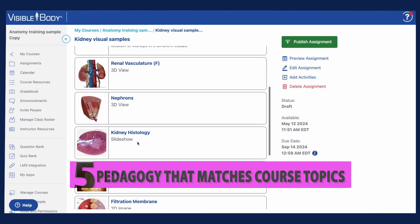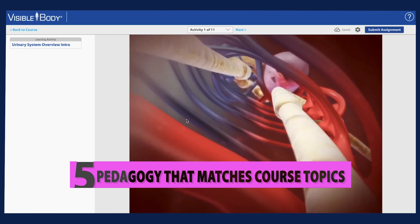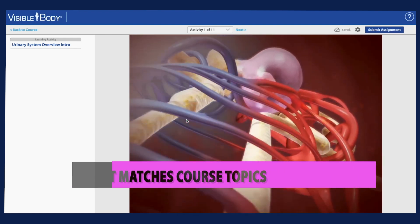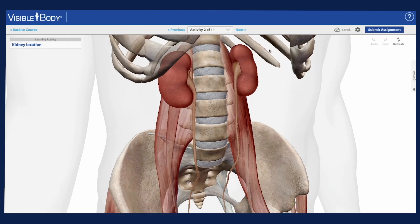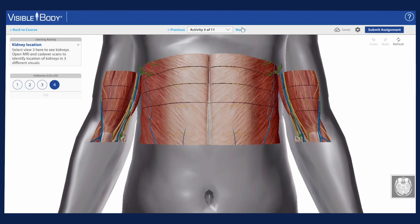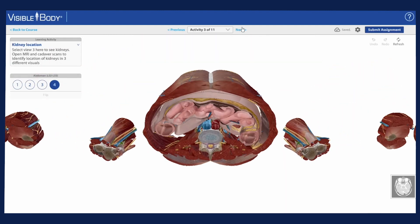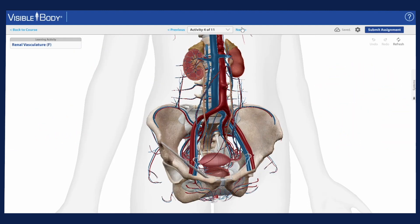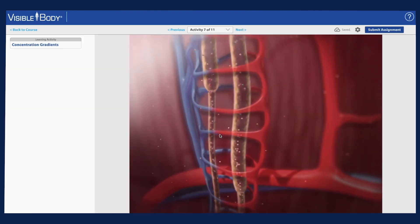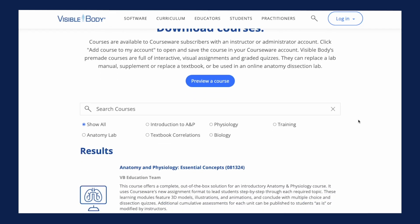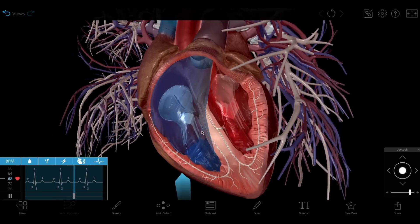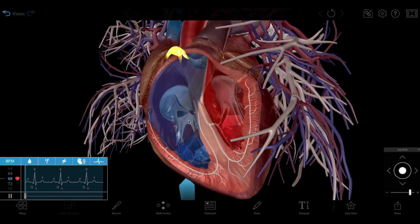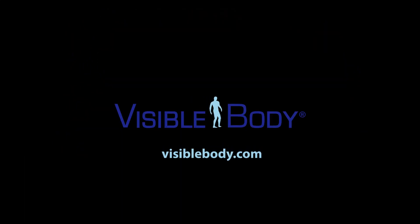Number five: pedagogy that matches course topics. Visible Body's visuals are developed to meet the needs of students and instructors. Our artists work with pedagogical professionals and instructors to design content that reflects the texts and curricula instructors use, and meets the learning goals of their programs. Want to see our amazing visuals in action? Visit us at visibleBody.com. We'll see you next time.